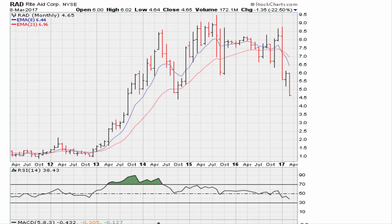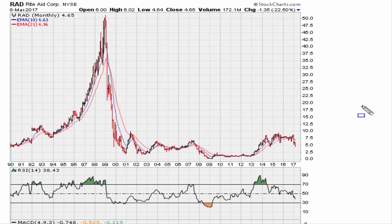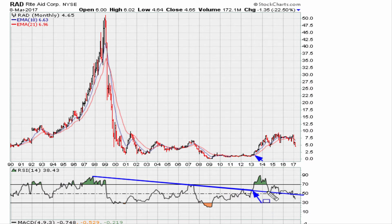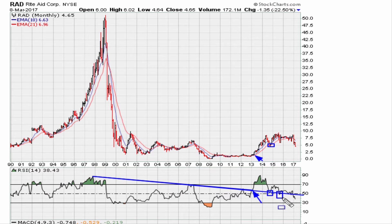Let's go back to that chart — here we are on monthly data going back to 1990. Let's draw that line again. Now what we're going to do is extend the same line. Remember this was a good breakout here. We extend that line and what we get is a backtest support, which was successful for the lows here.